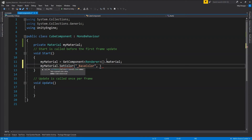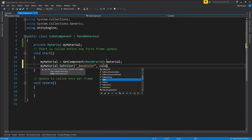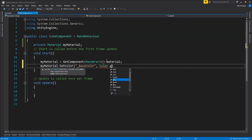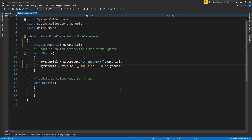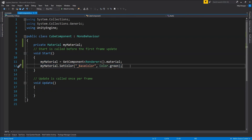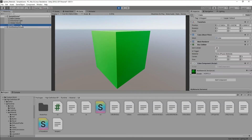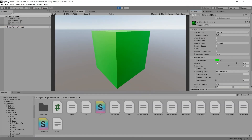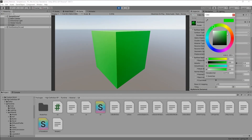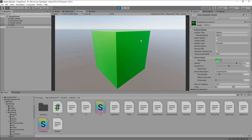We can then provide the color value we want to set as the base color for this material. I'm going to use Color.green. After running the scene, you can see that the cube is now green instead of red because we have changed the base color value from red to green from our C# code.